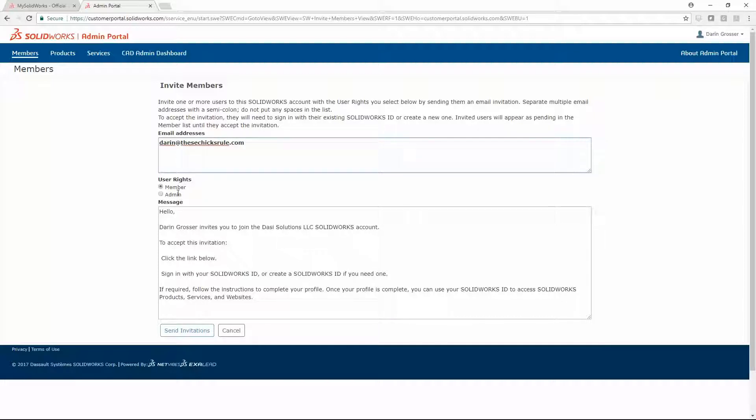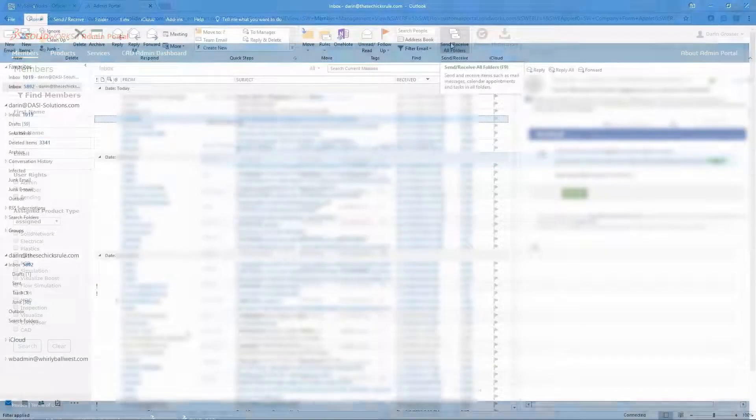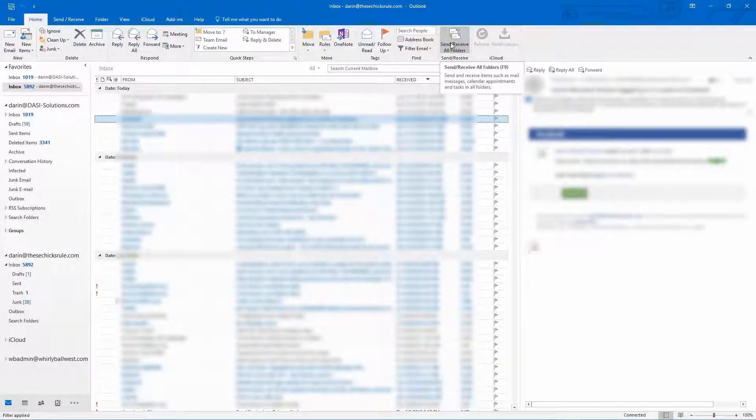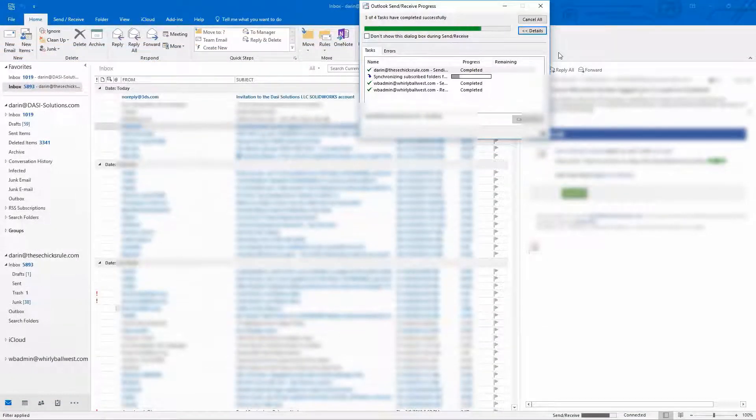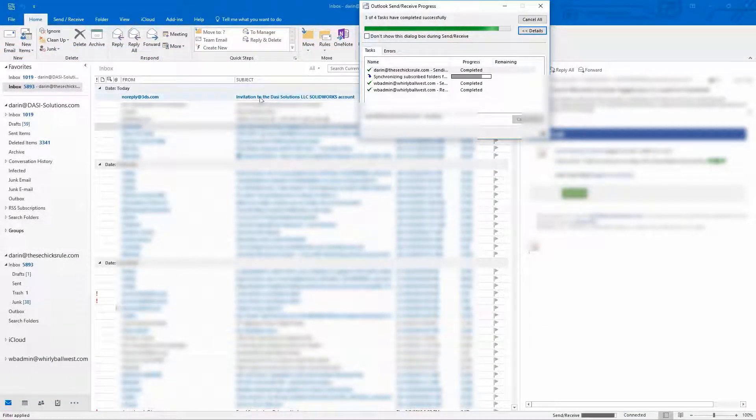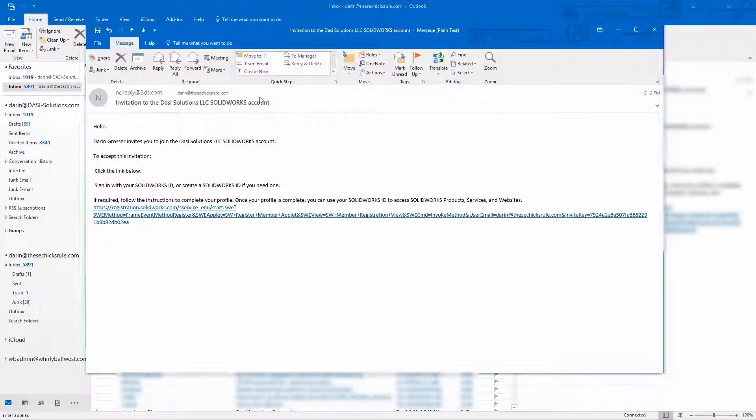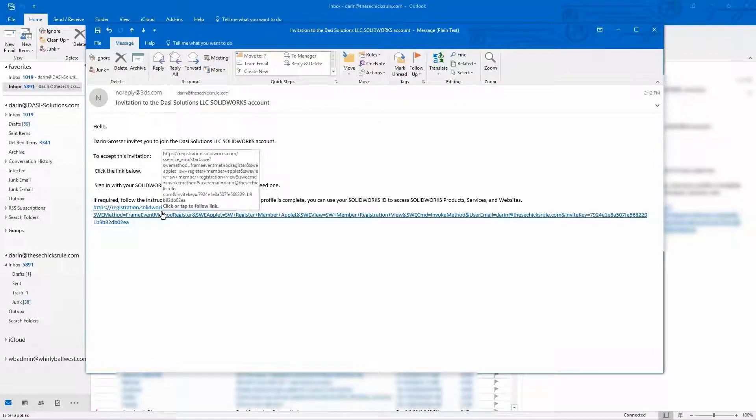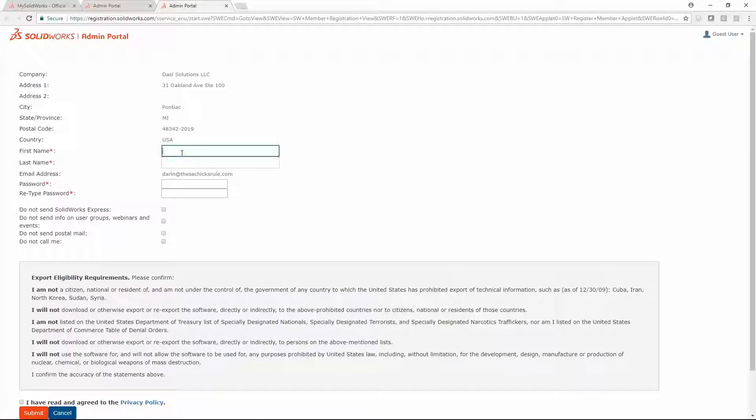Rights can be assigned with the invitation. An email will arrive with a link to create your My SolidWorks profile and login. Just fill out the form to create your account.